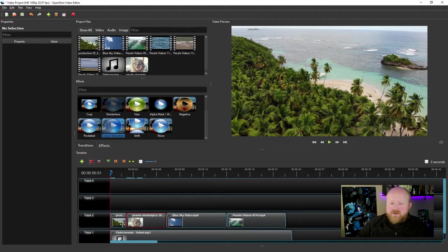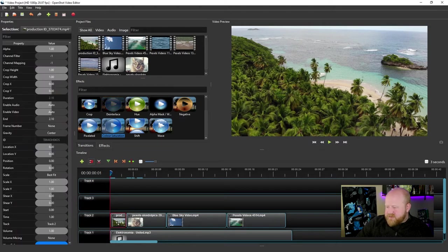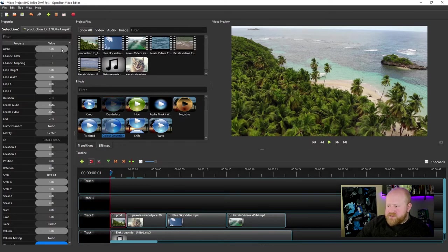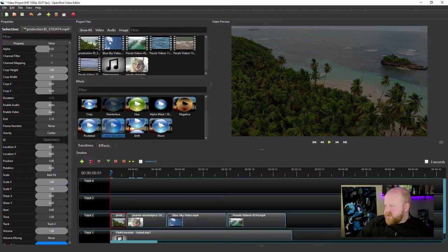Now we understand how effects work, but there are actually some effects that are inherent to your audio and video clips as well. We can see them in the properties panel when one of these is selected. If I click on this first video clip, you'll see a bunch of options appear. A couple you might use regularly include this alpha value. Alpha refers to how transparent your clip is, and you can see my clip getting darker and darker as I modify it.